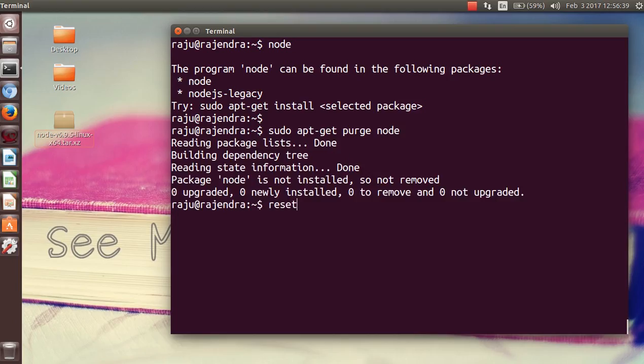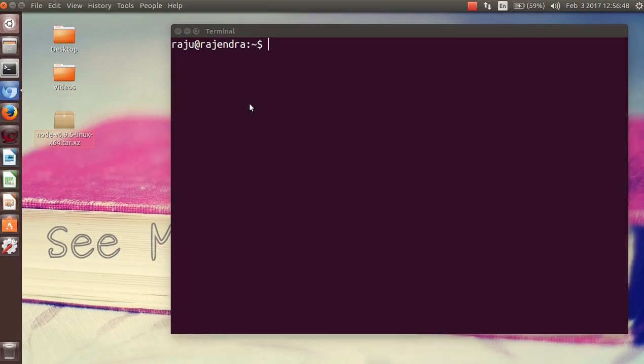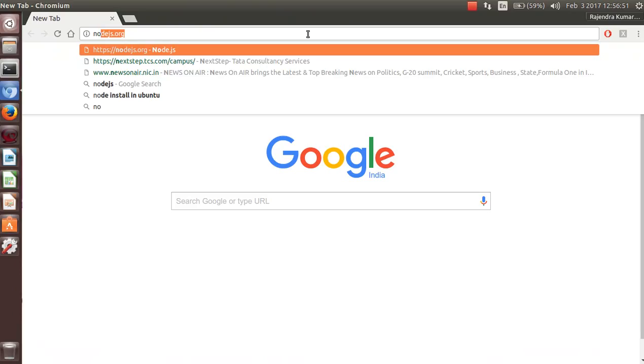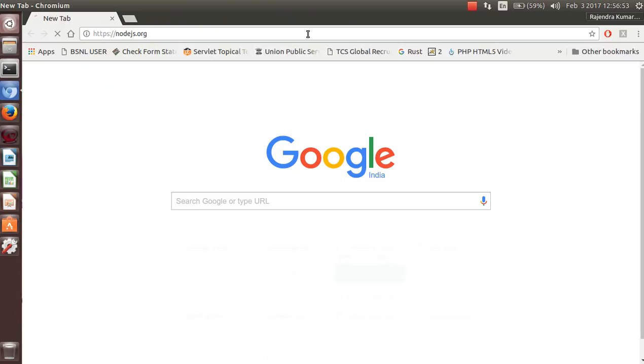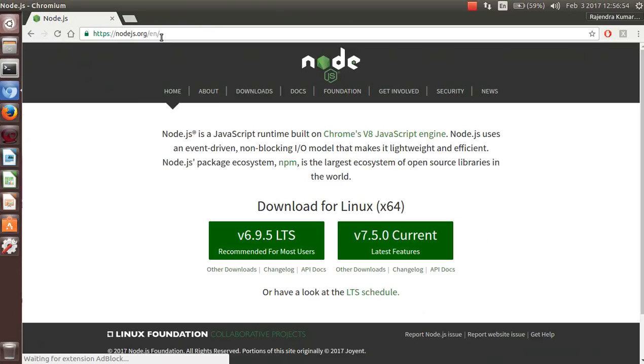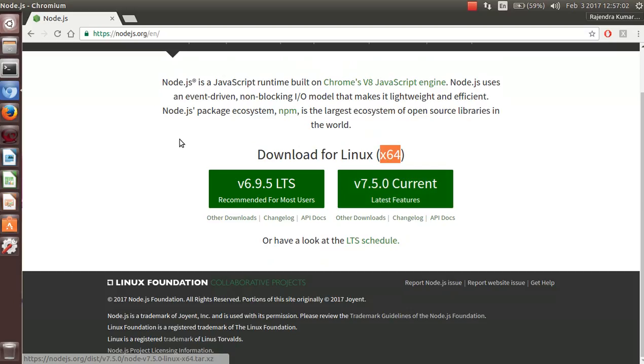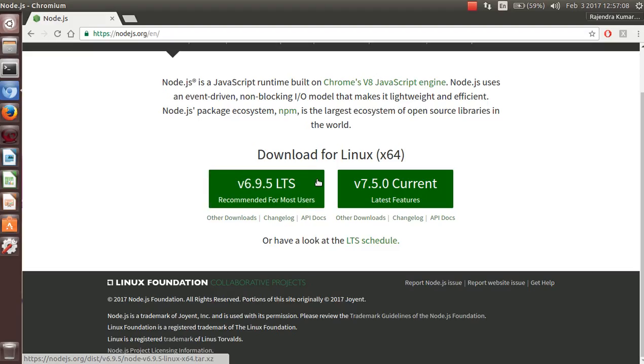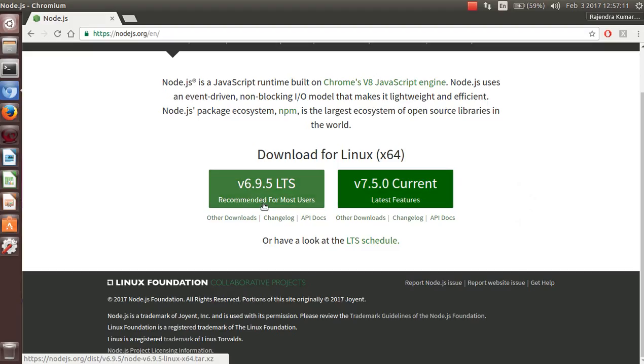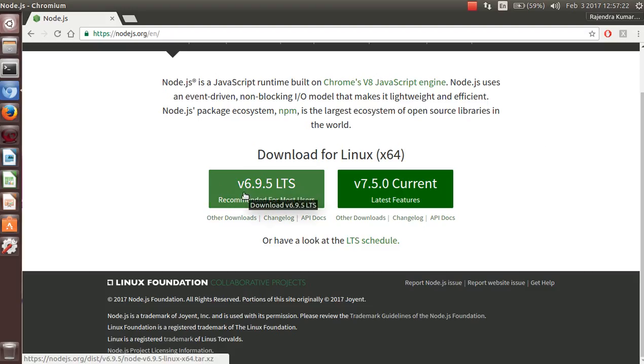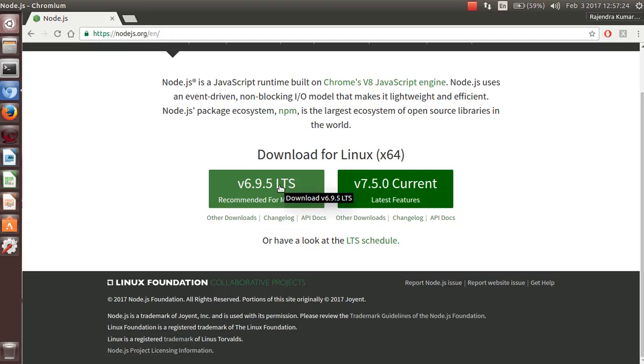Now open your browser and in the address bar just type nodejs.org. Now you can see here is your operating system and here is the architecture. Below you are seeing two green buttons on which the first one shows the LTS and the current version. LTS is a long-term support version and the current version comes with the latest features. Most probably users prefer to download the LTS support.